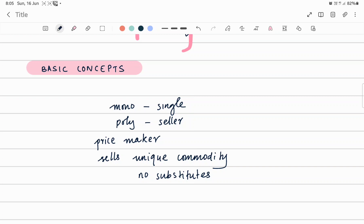An example of monopoly is Indian Railways, where the price is fixed and there are no competitors in that field. Similarly, the generation and distribution of electricity is under the control of a board or industry, such as KCB, where products and services are entirely controlled by that board.